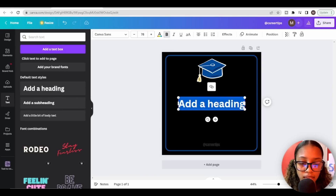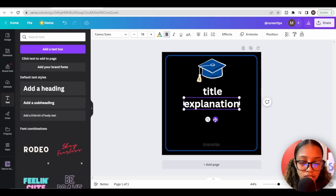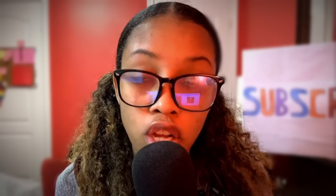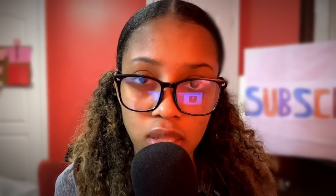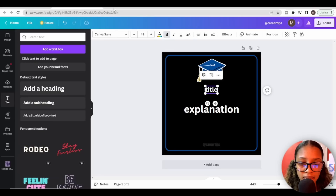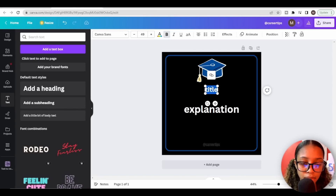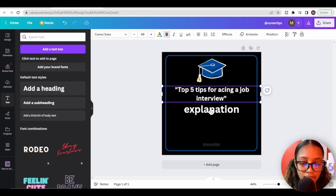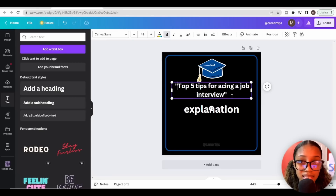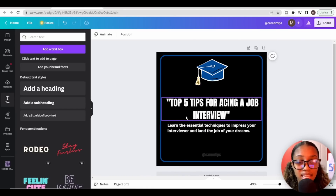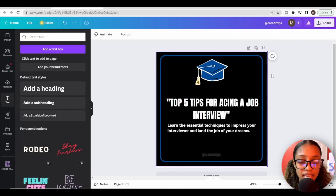Now that the post is almost ready, I'll add a heading called Title and another heading called Explanation, and position them appropriately. Since you're not sure exactly how the text will fit once imported, I recommend going back to Sheets, copying the first title, pasting it into Canva to test the sizing, and doing the same for explanation. Just like that, the design for my Instagram post is ready.